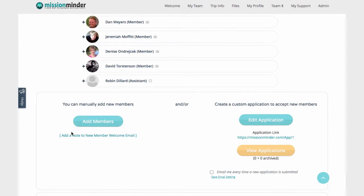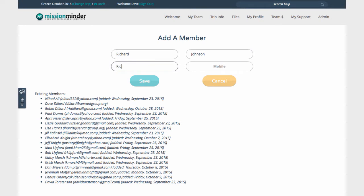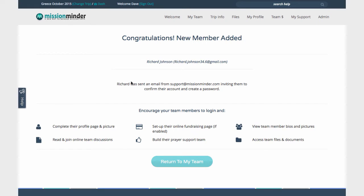There are two ways to add team members. The simplest and quickest way is to enter their name and email address. They'll then get an automatic email instructing them to create a password, log in, and complete their own profile.